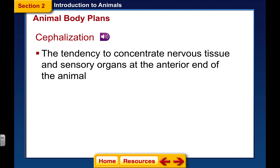Cephalization means sensory organs are located on the head end. Animals also tend to move through their environment head first — worms, dogs, and cats all move head first, living by their senses. So it's critical that all sensory organs are on the head. Radially symmetrical animals do not have a head, and therefore do not have a brain. Starfish and jellyfish have no centralized brain-like organ to coordinate their movements — this is a very significant distinction.